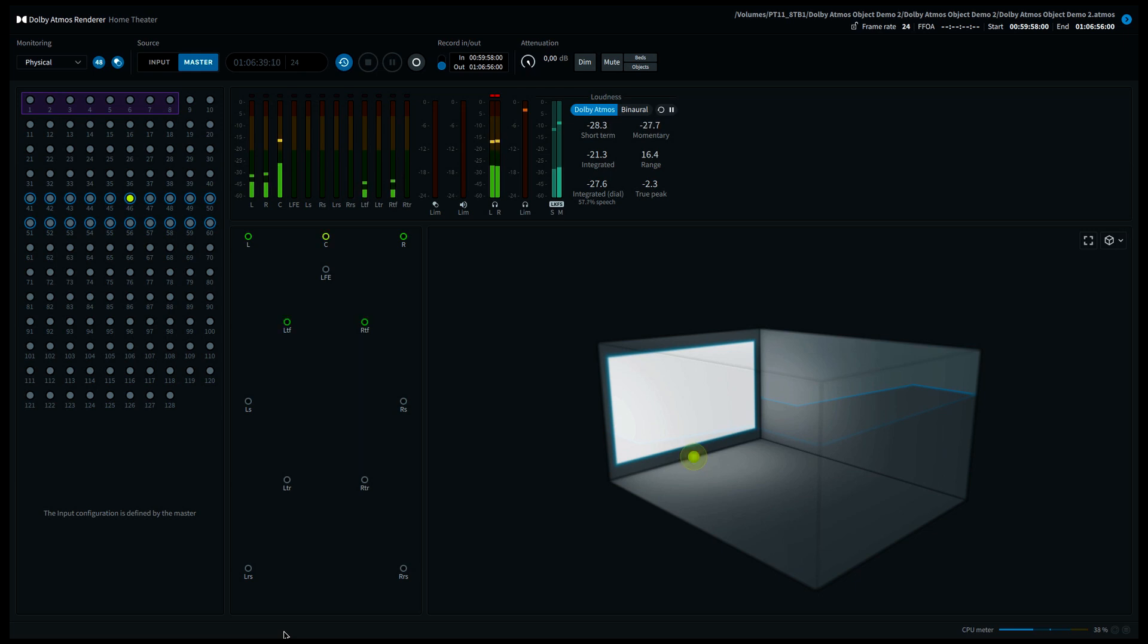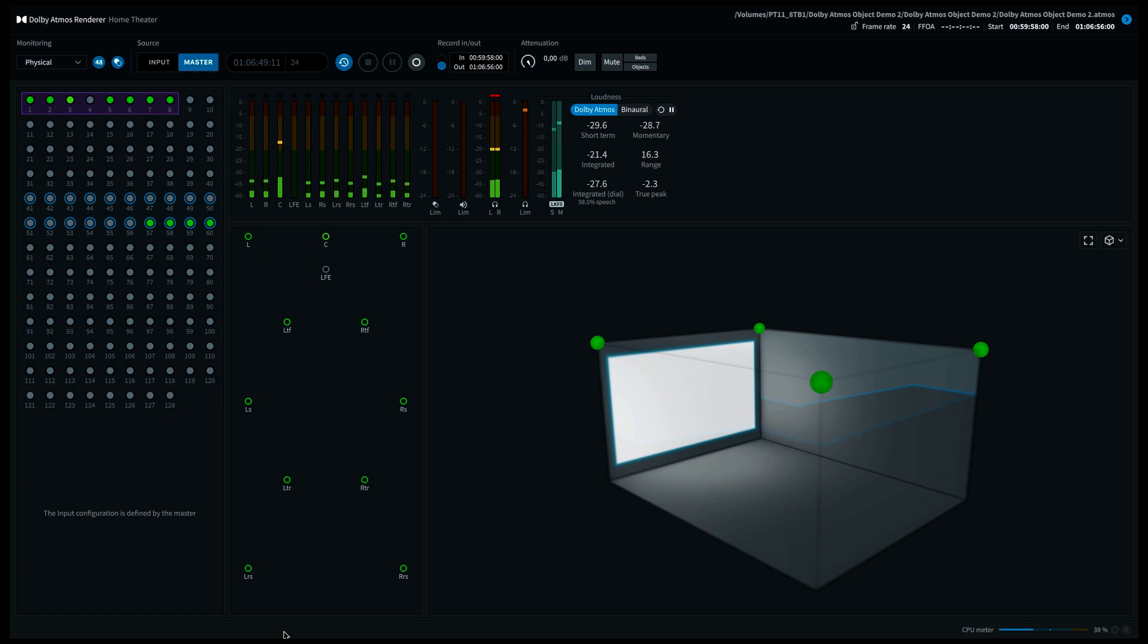Please stay tuned for more videos on Dolby Atmos in the near future. I reserve the right to be totally wrong and thank you for listening. This video was brought to you by Listen to 360. More info on our YouTube channel.